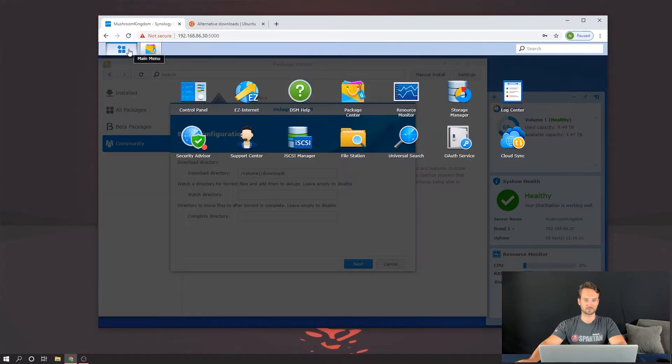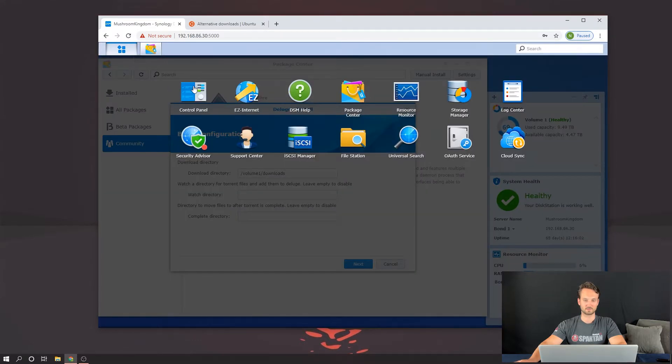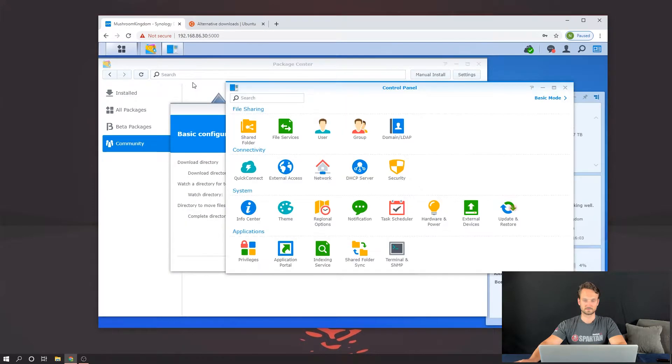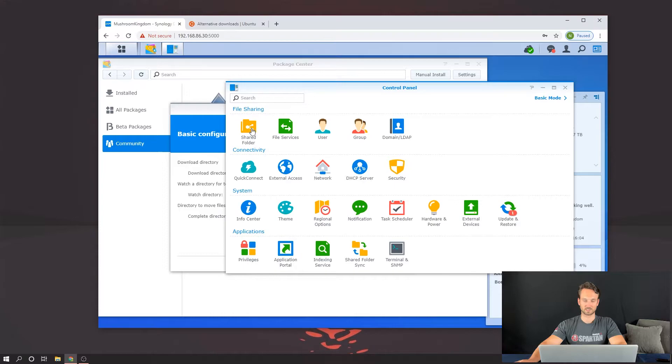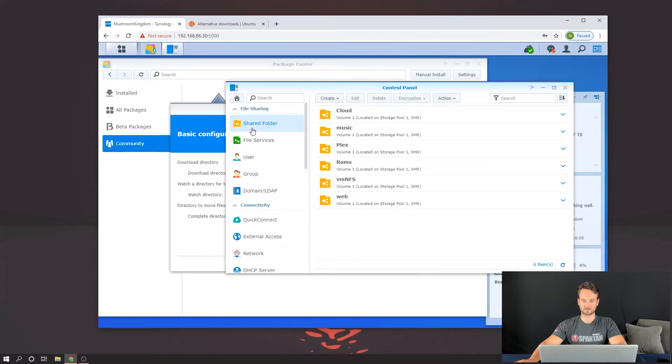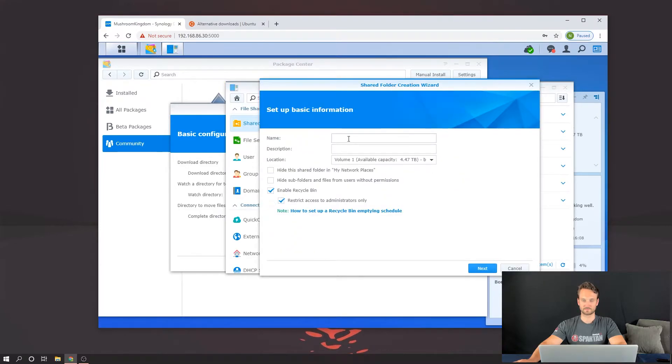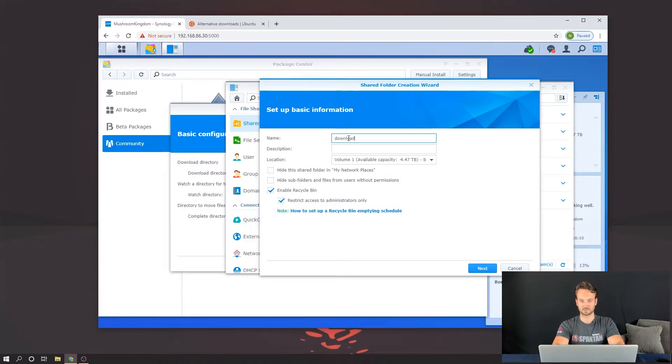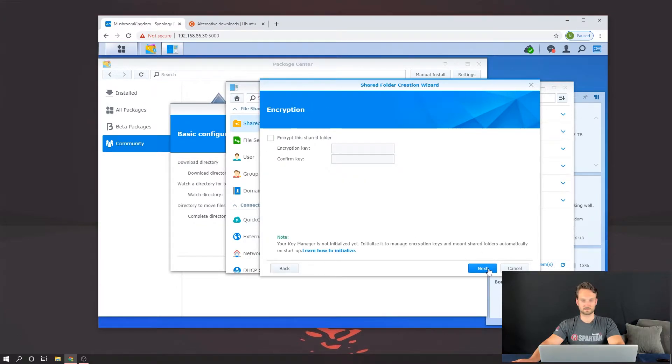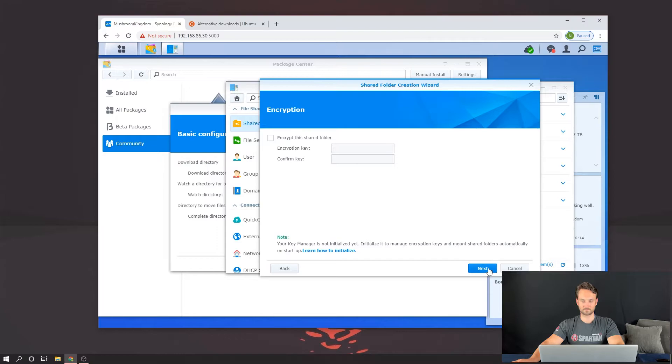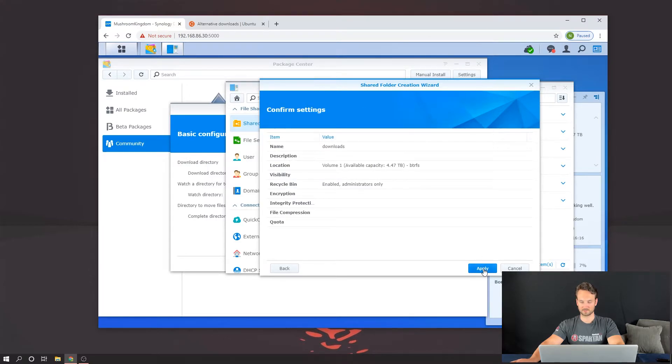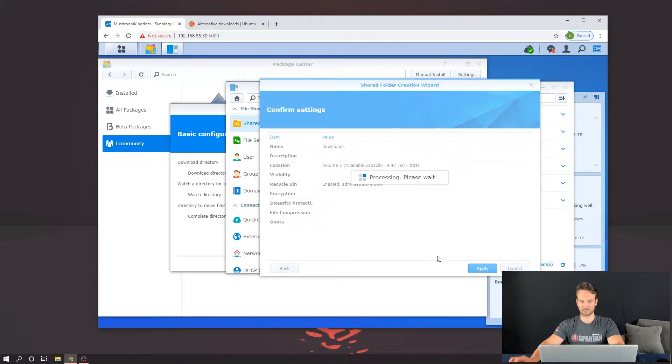I'm going to go ahead and make the Download Directory now. So I'm going to head over to the Control Panel, click on Shared Folder, and then just click Create. And here, I'm going to type in Downloads, click on Next, Next, and Next all the way through and Apply.